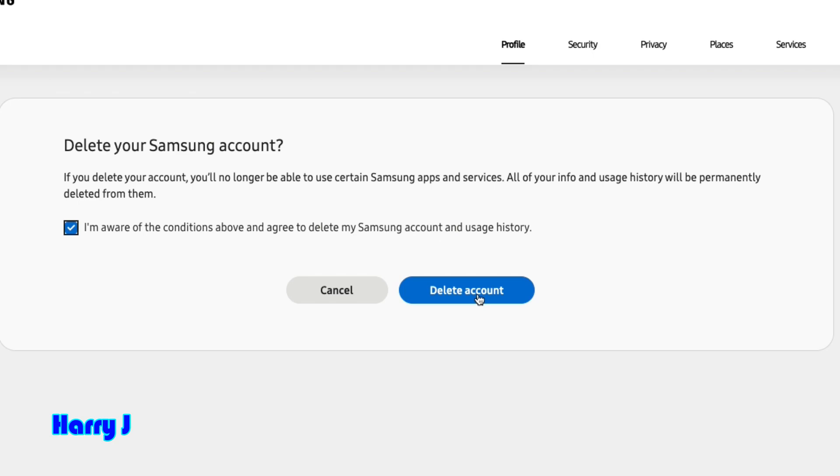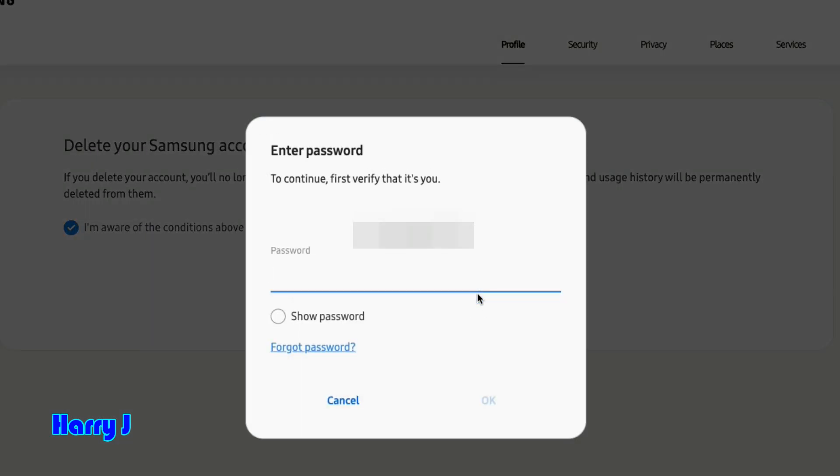If you want to delete your account, be careful. After that, you can't recover it back. After confirming, hit delete account. You have to put your password again. After that, hit the OK button.